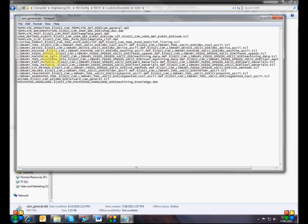The things you change most often are the template set and the post processor set. If you're setting up a CAM configuration file for a milling department with three or four mills, you would create a custom set of template parts for all the operations you typically do in that cell, and then set up the post processor list to just have post processors for those machines.